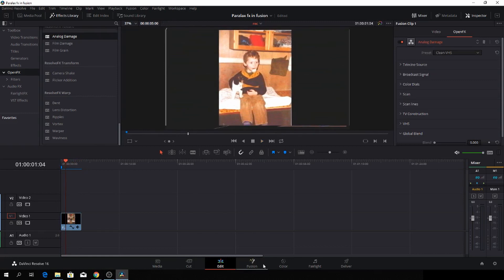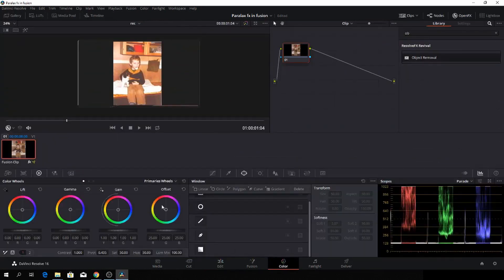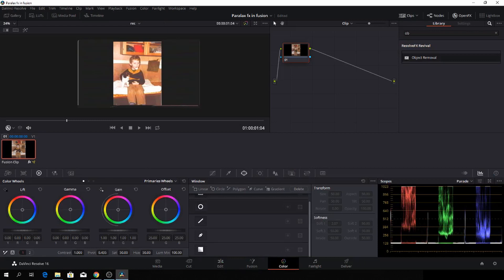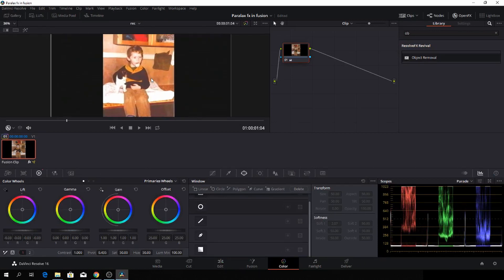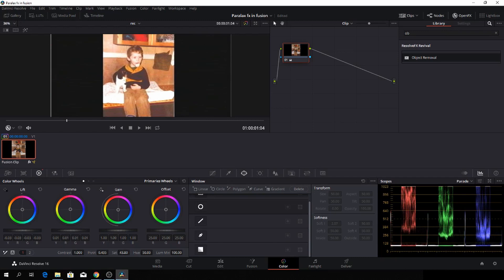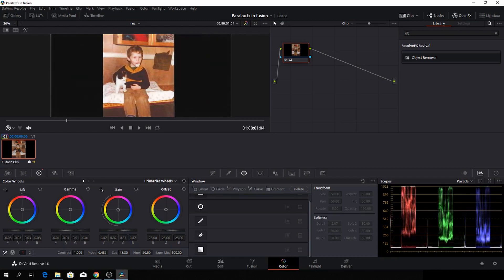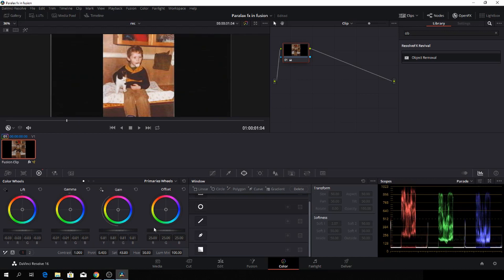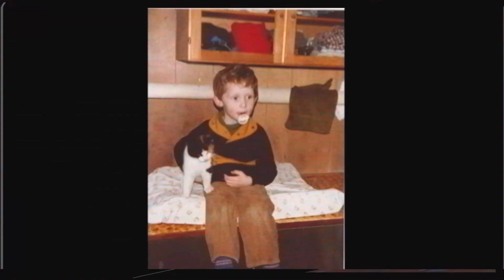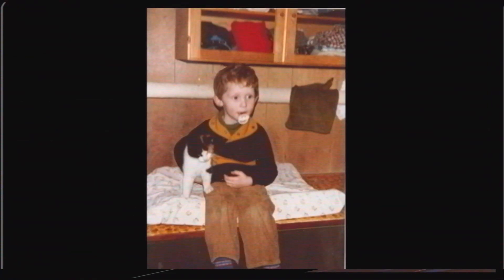I'll just go into the color tab as well and then I'll just do a little bit. I'll just make black a bit more black by dragging down the lift and then I'll take a little of the saturation out. And start down the gamma and the gain a little bit. Something like that. There you have it. Me back in the 80s.